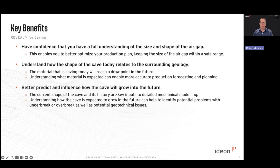Key benefits of this capability relate to safety and operational performance. In respect to safety, precision monitoring of the full cave allows miners to keep the size of the air gap within a safe range, staying away from severe air rush hazards. With respect to operational performance, the material that is caving today will reach a draw point at some point in the future, and so understanding how the cave is evolving dynamically allows interventions to maximize ore recovery and minimize dilution.